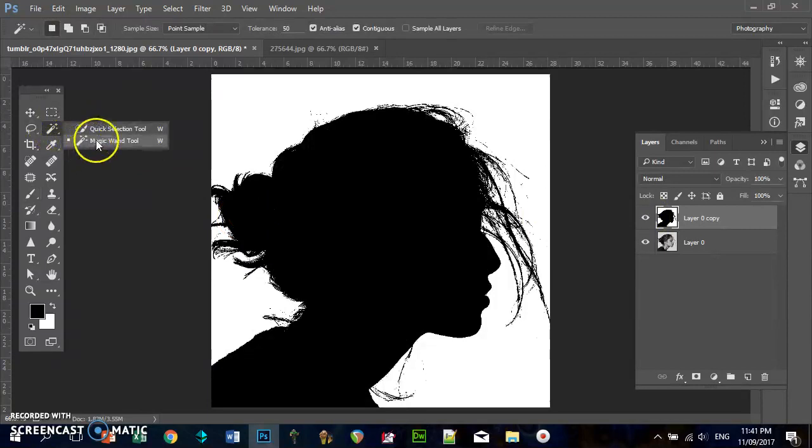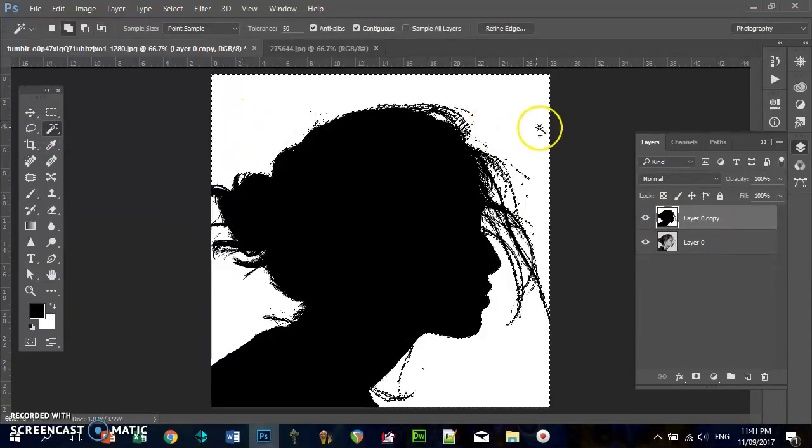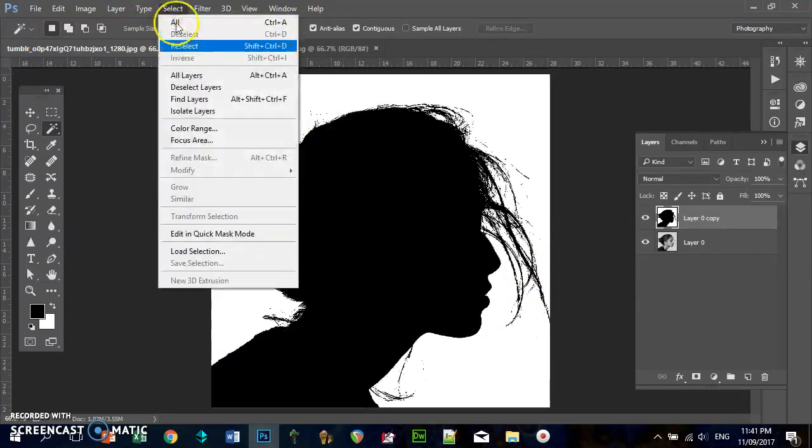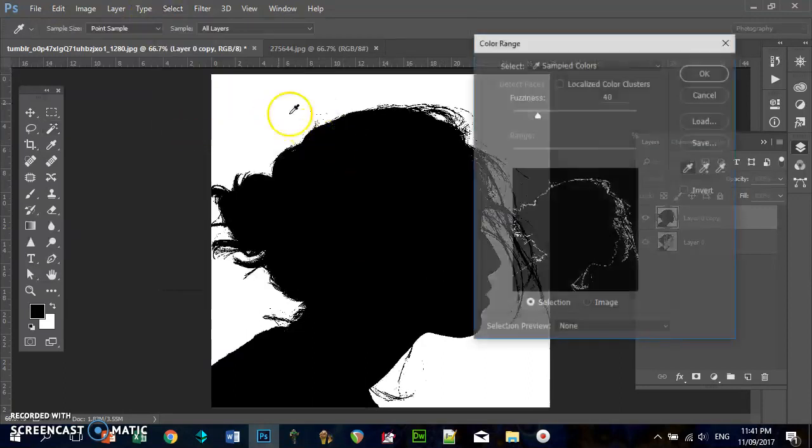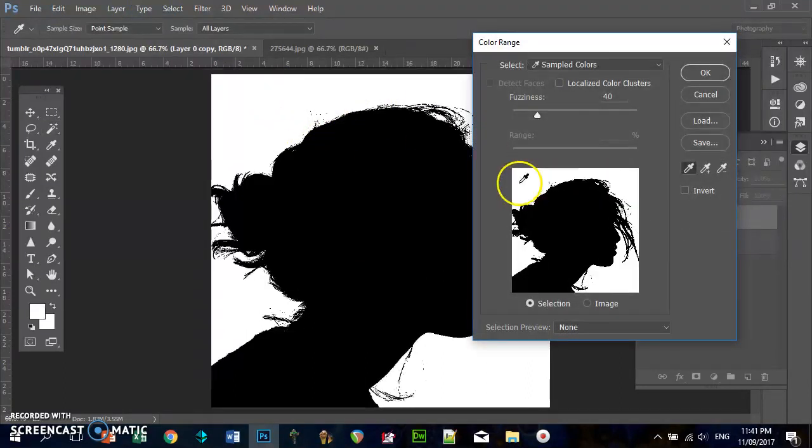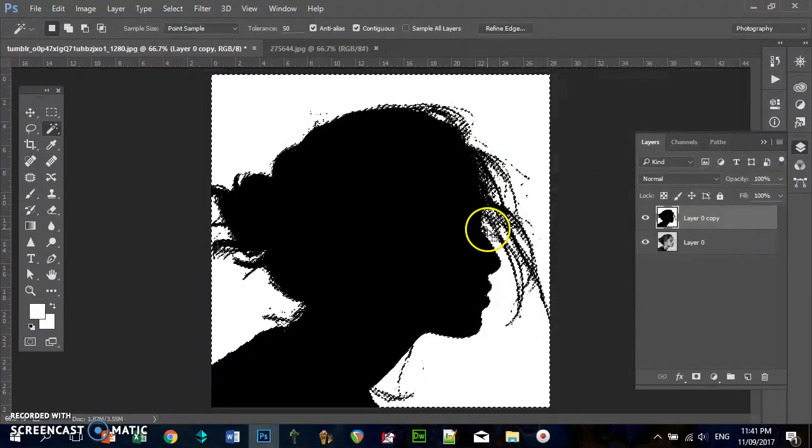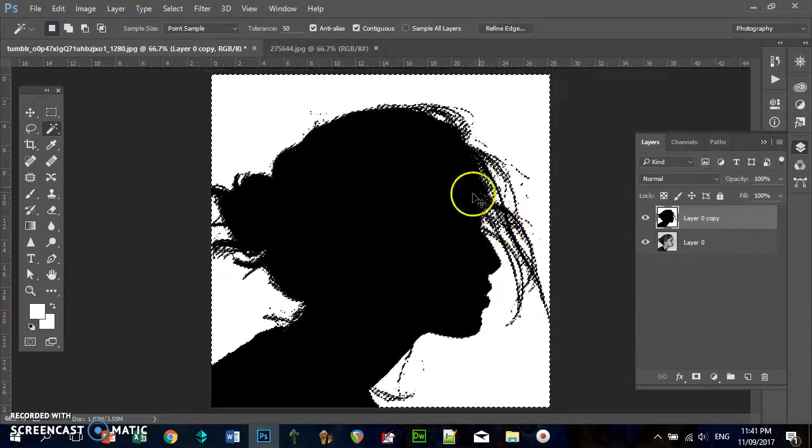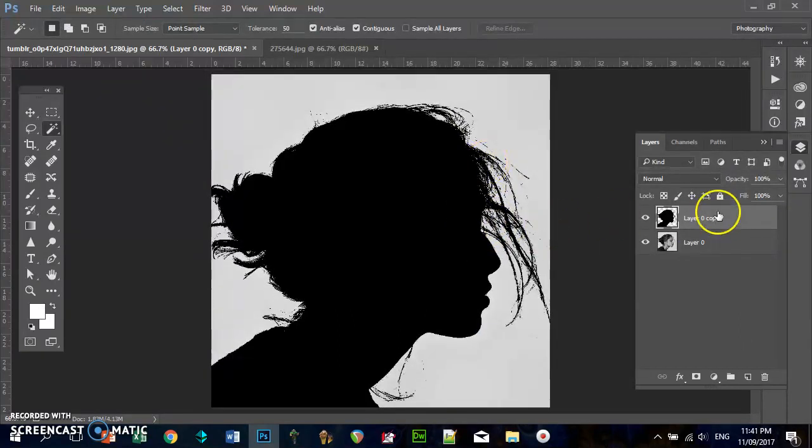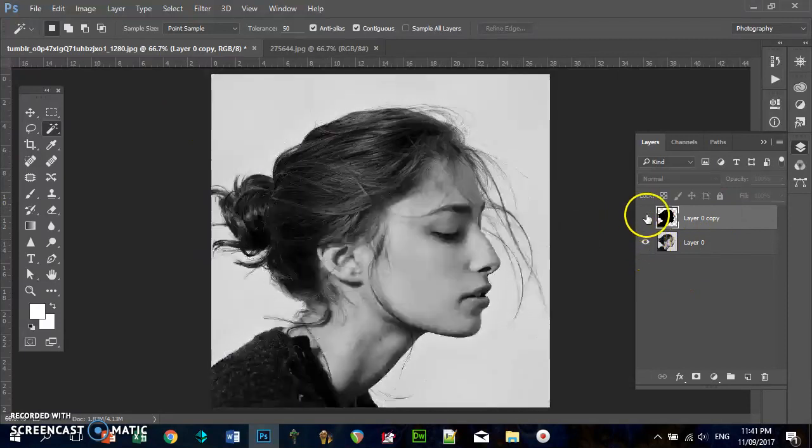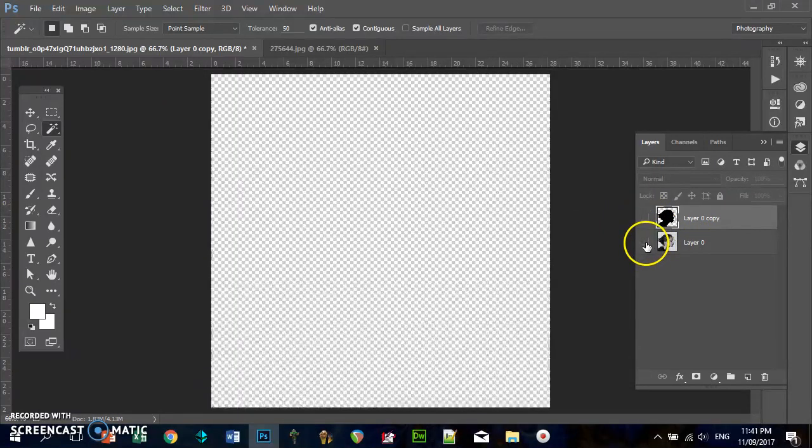It might not seem obvious why I'm doing this, but trust me. Basically we've got this copy version. What I'm going to do is use the magic wand tool. Actually, no, an easy way of doing this is going Select, Color Range.